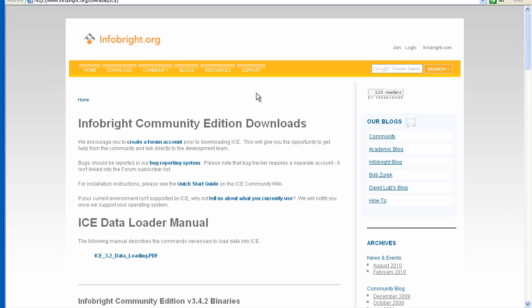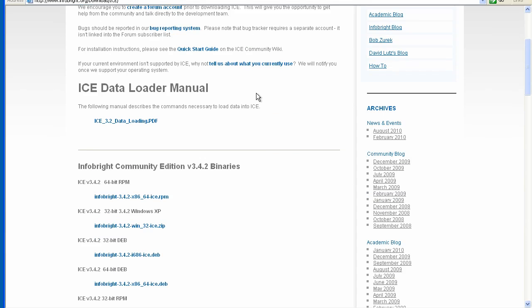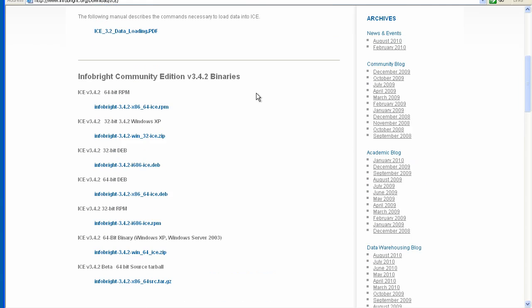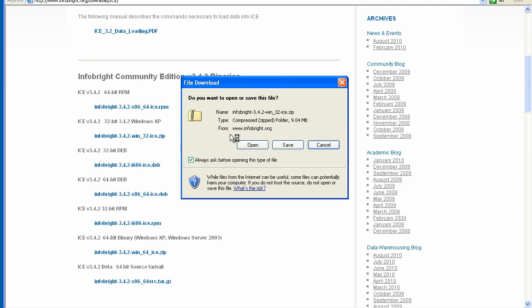Here you'll find downloads for various operating systems on the site. In particular, we're going to run InfoBright Community Edition on Windows XP. The first thing I want to do is click on the Windows XP download, InfoBright 342, which is the latest release, win32ice.zip. So let's go ahead and do that.